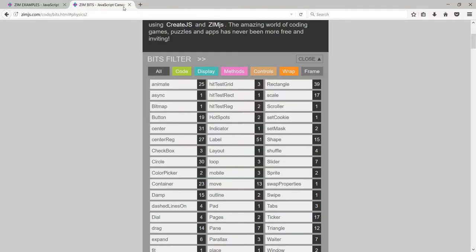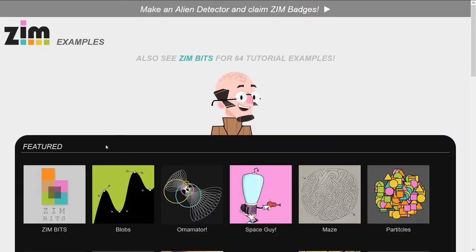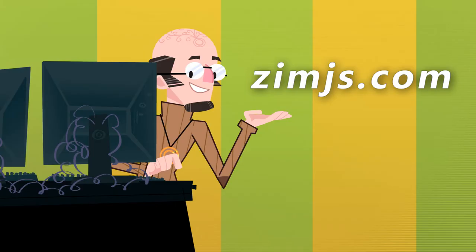Cool. So that's ZimBits right here as a featured Zim example. Come on by to the site at ZimJS.com and try some coding out yourself as well. Have a great day.